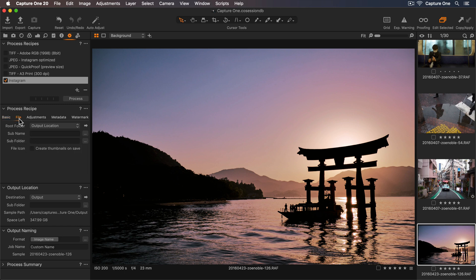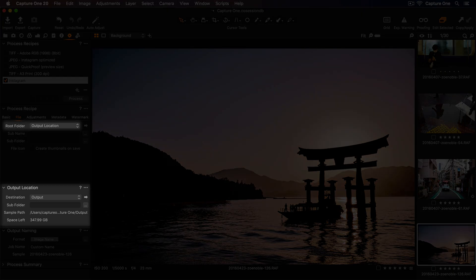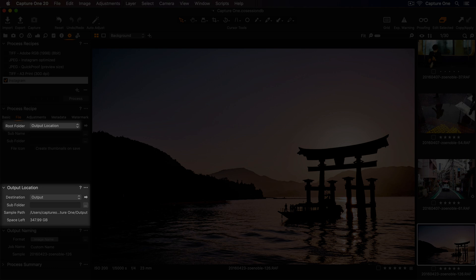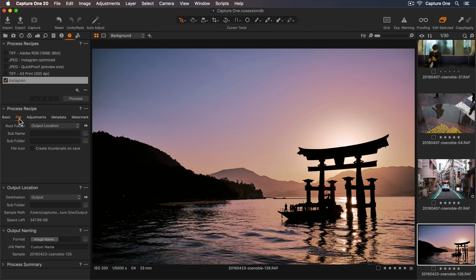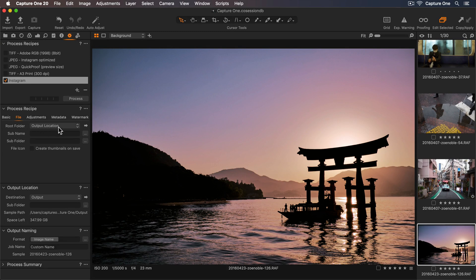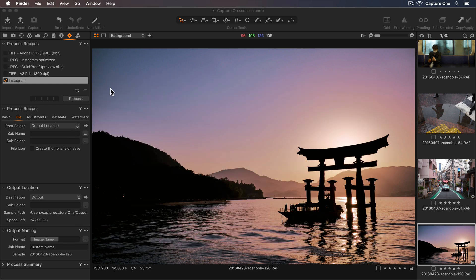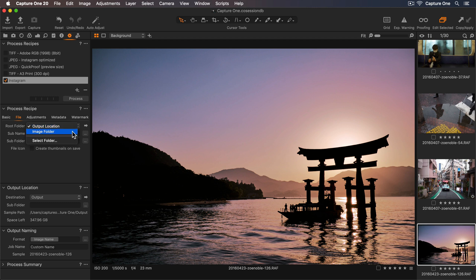Now let's go to our file tab, where we can set the export destination. So by default, the root folder defers to the output location tool below. This means my photos will export to the output folder inside my session, or if I was using a catalog, it would be the pictures folder on my computer. We can also check the export destination by selecting one of the arrow icons. We have two more options inside the root folder. Image folder will export to the same folder as the originals, or I can select a new folder.